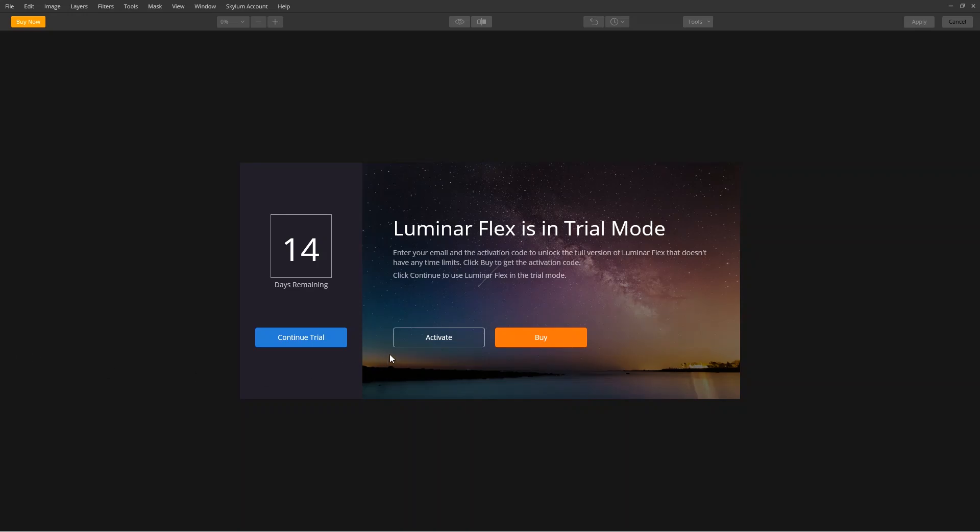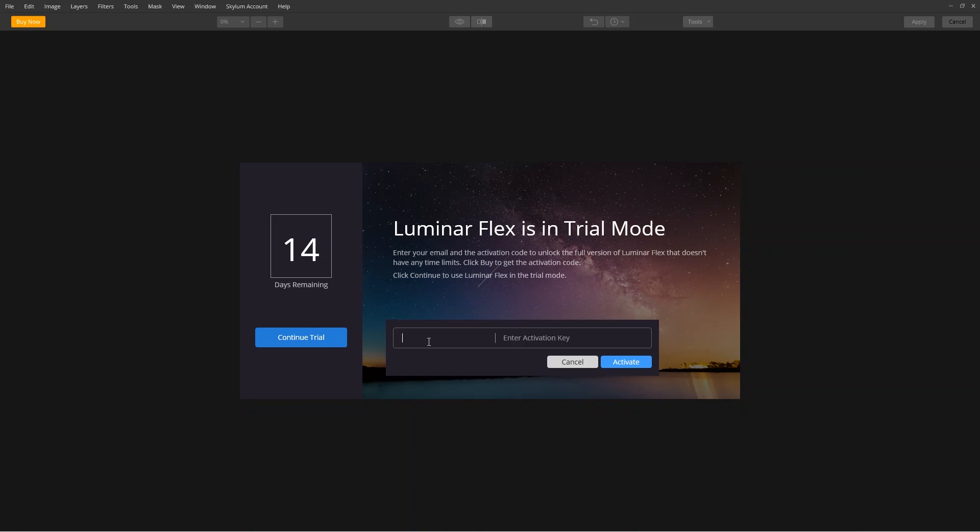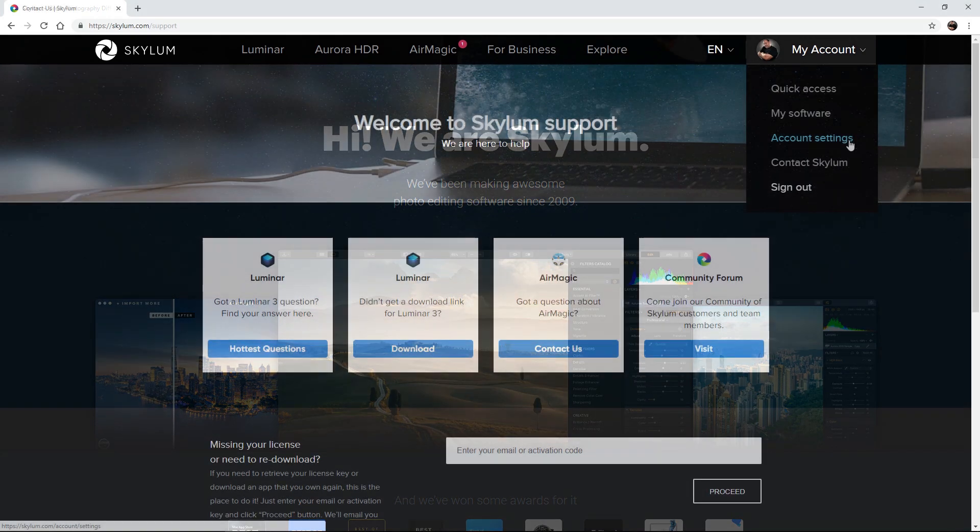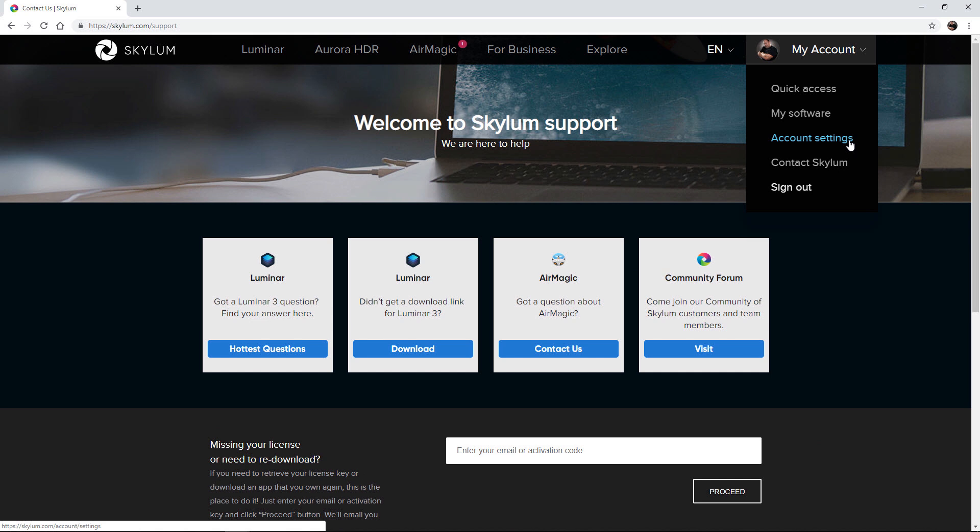If this is the first time using the plugin, a new dialog box opens so you can register your software. Enter your email address and activation key from your purchase receipt. If you ever lose your key, just provide the support team with your email address or look it up on the Skylum Support website.